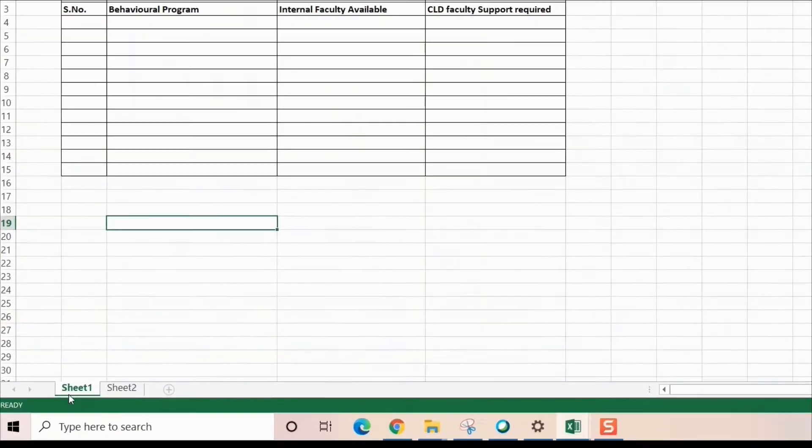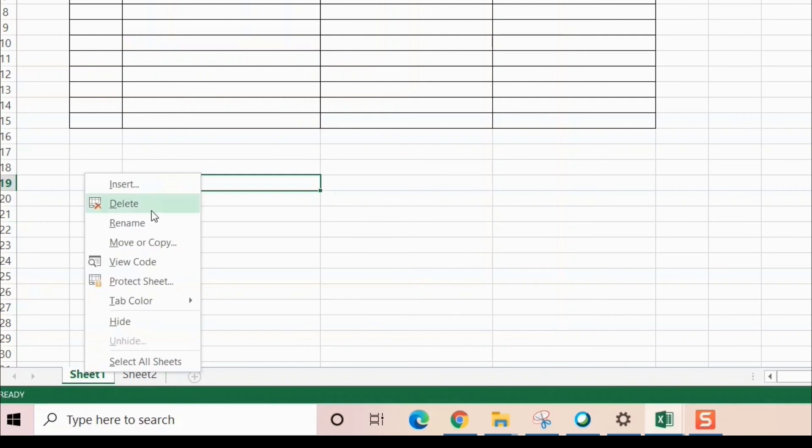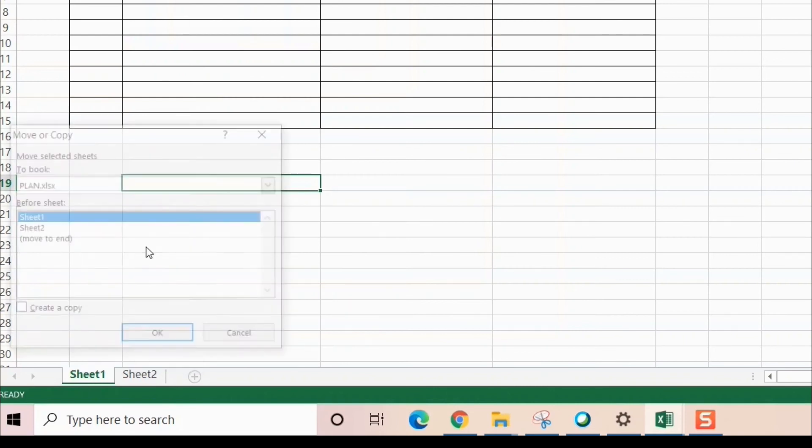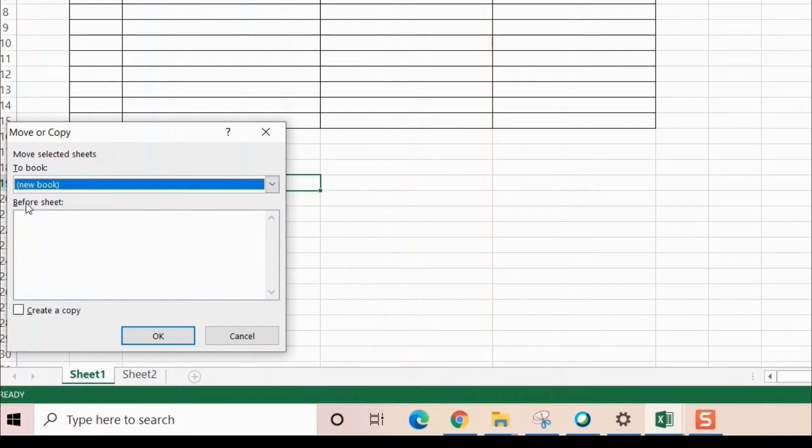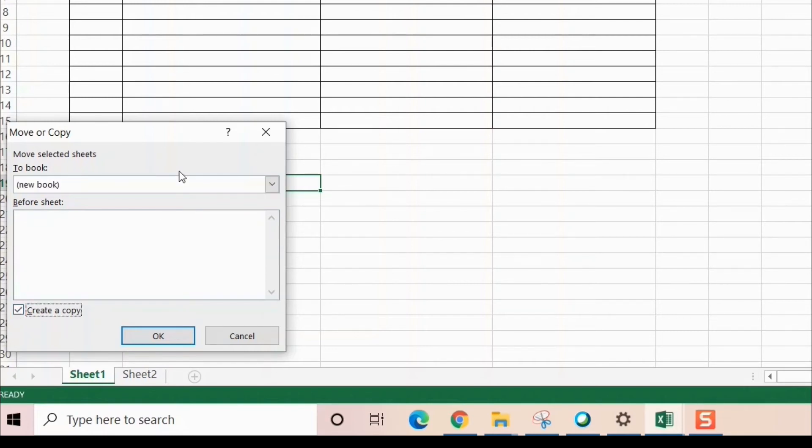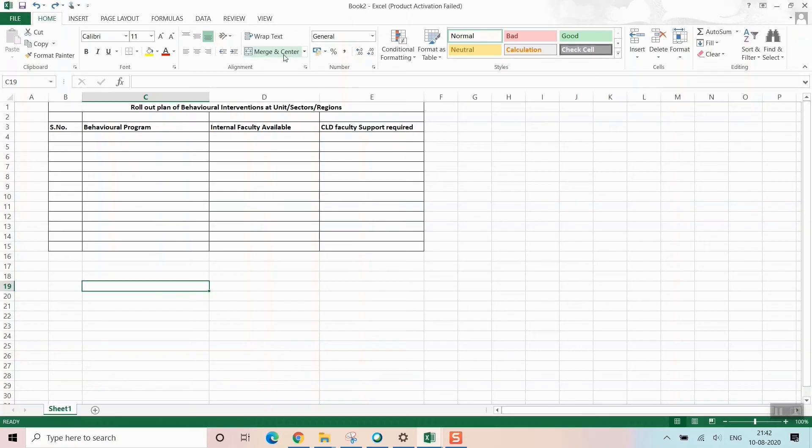Some other options I'll also show you: if you want to create a new book altogether, you can do that. Press 'New book' here. Again, don't forget to create a copy, or else this file will vanish.